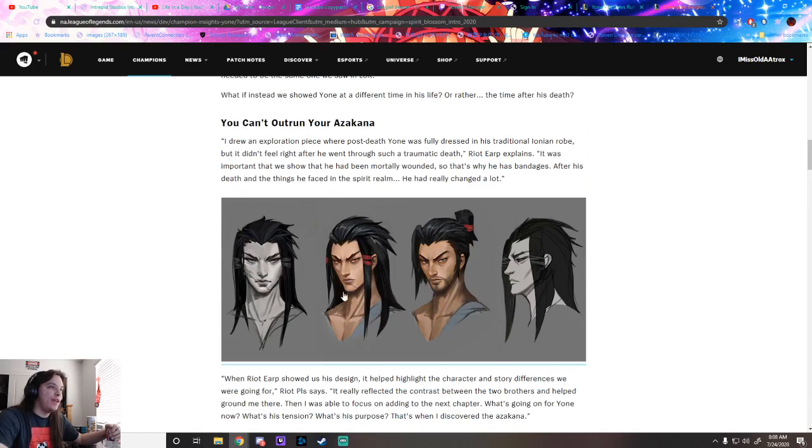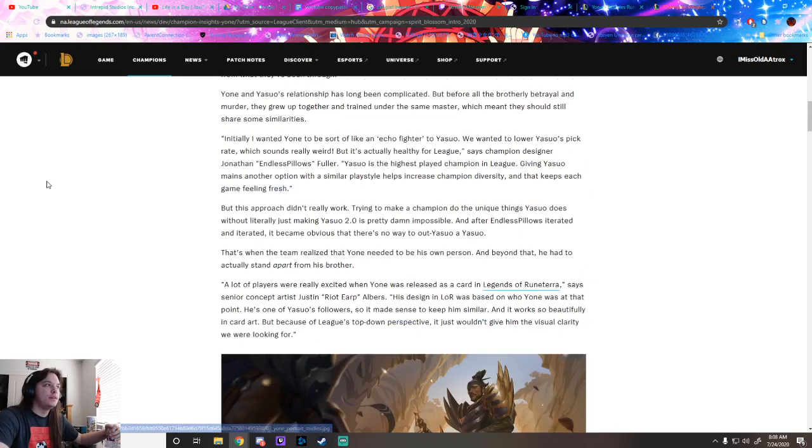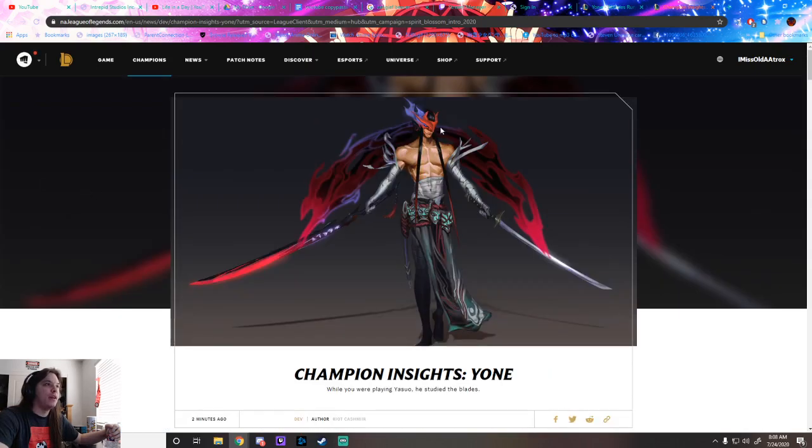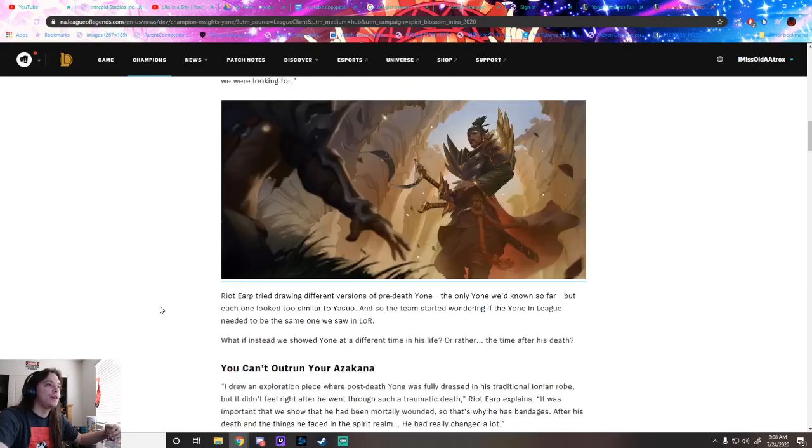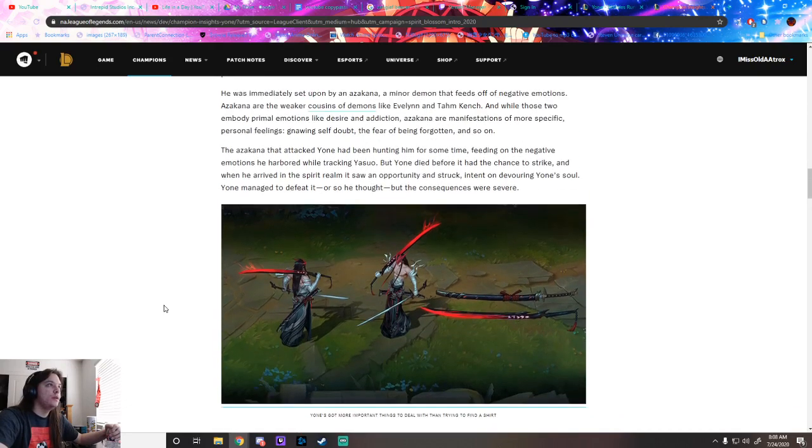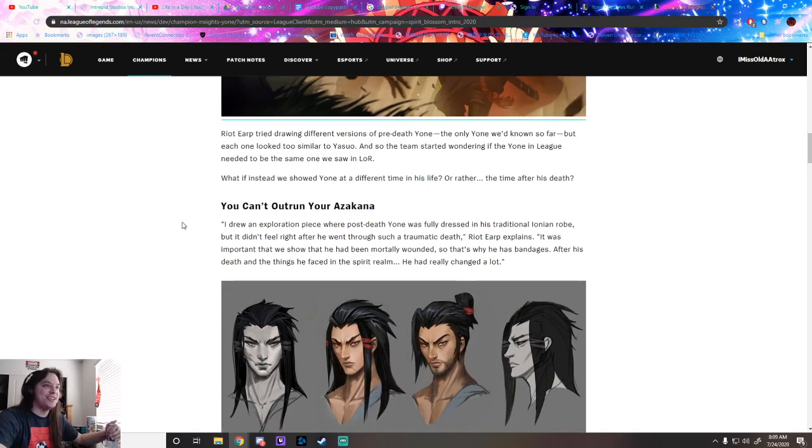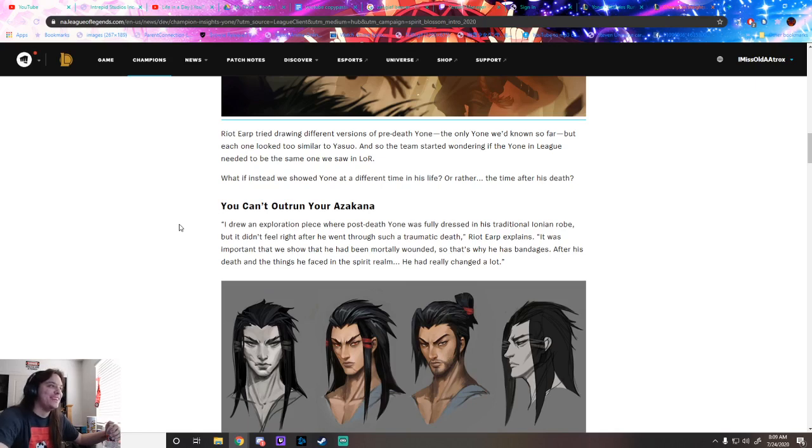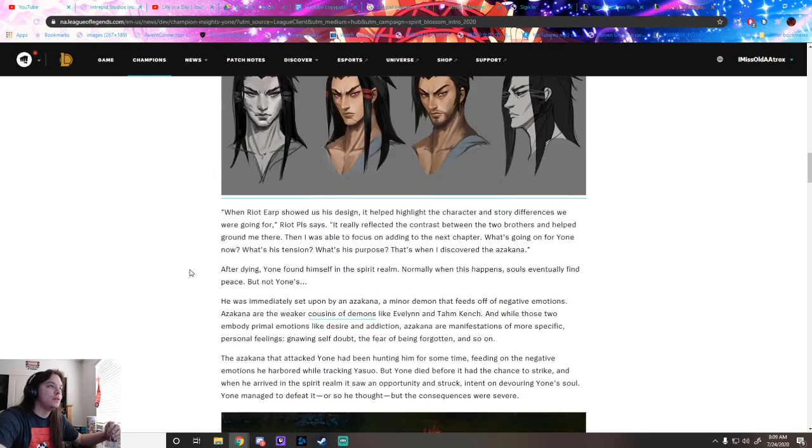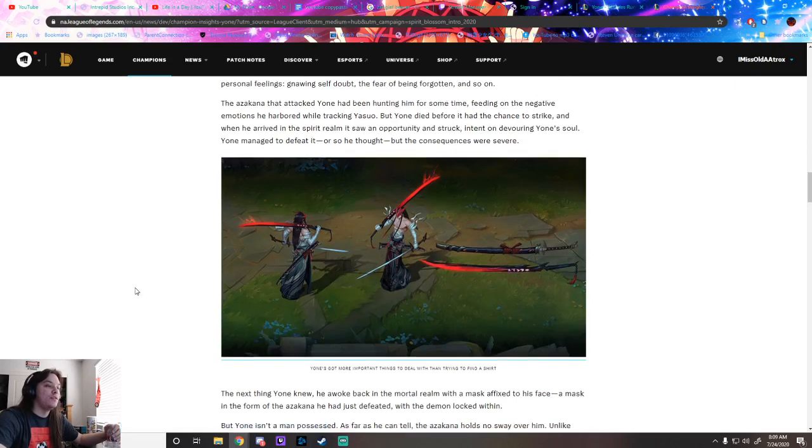This is Yone in Legends of Runeterra when he was younger. But this is what we get now - his hair slicked back and whatnot. Looks nice. Azakana is the demon that was trying to chase them. The bandages show that he had been mortally wounded. I really like this design, especially the swords. Love it.